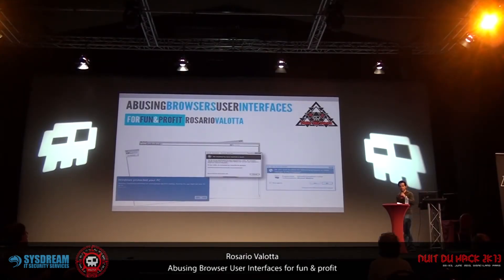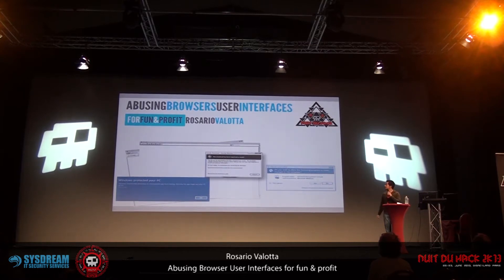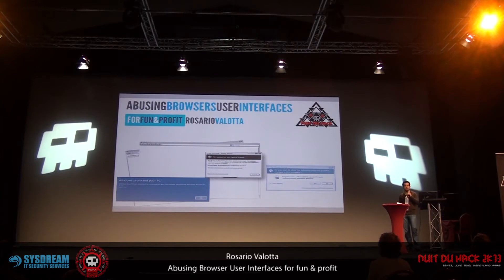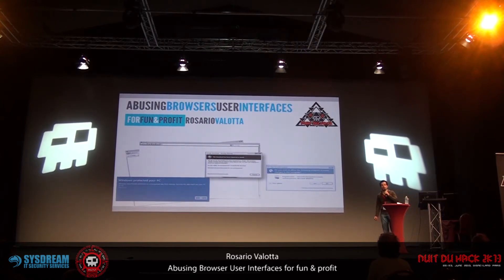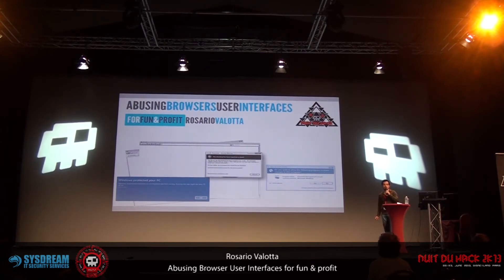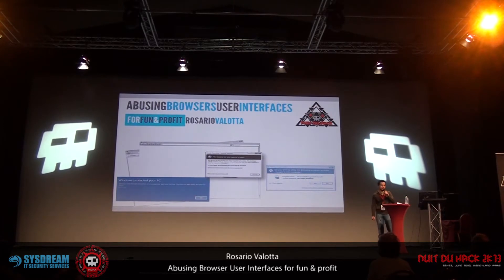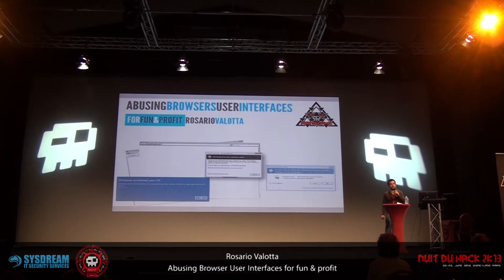Good afternoon to everyone. My name is Rosario Valotta, and as you can guess from the talk's title, we are going to discuss some vulnerabilities about browser user interfaces. I will show you how attackers can use a couple of techniques to compromise victim security and get code execution over a victim's machine with just a little bit of social engineering.